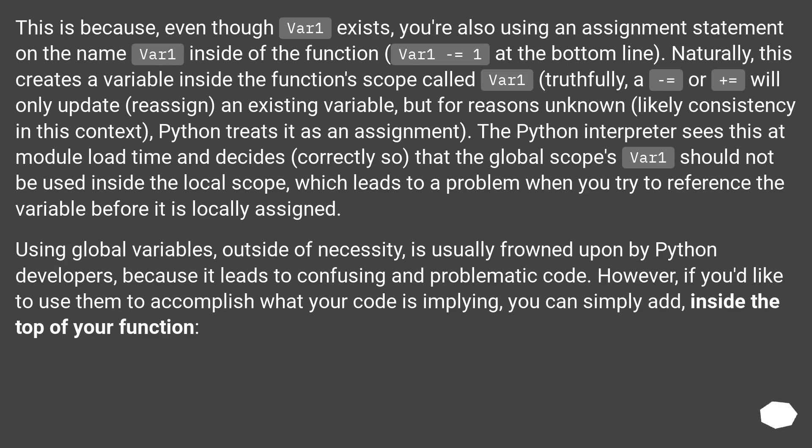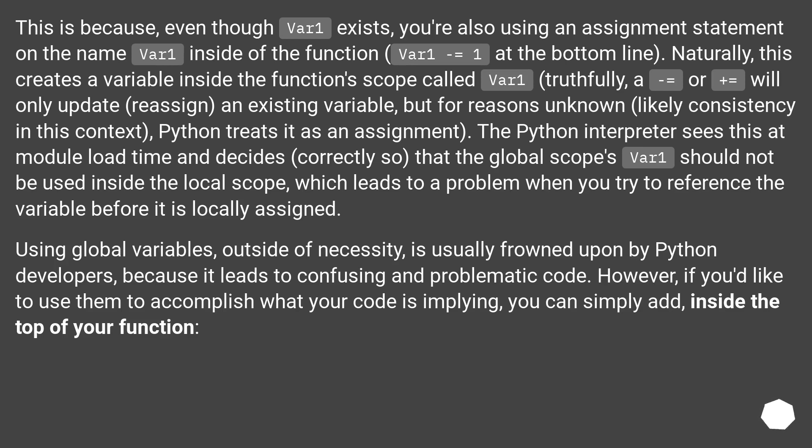This is because, even though var1 exists, you're also using an assignment statement on the name var1 inside of the function. var1 equals 1 at the bottom line. Naturally, this creates a variable inside the function scope called var1. Truthfully, equals or plus equals will only update, or reassign, an existing variable.